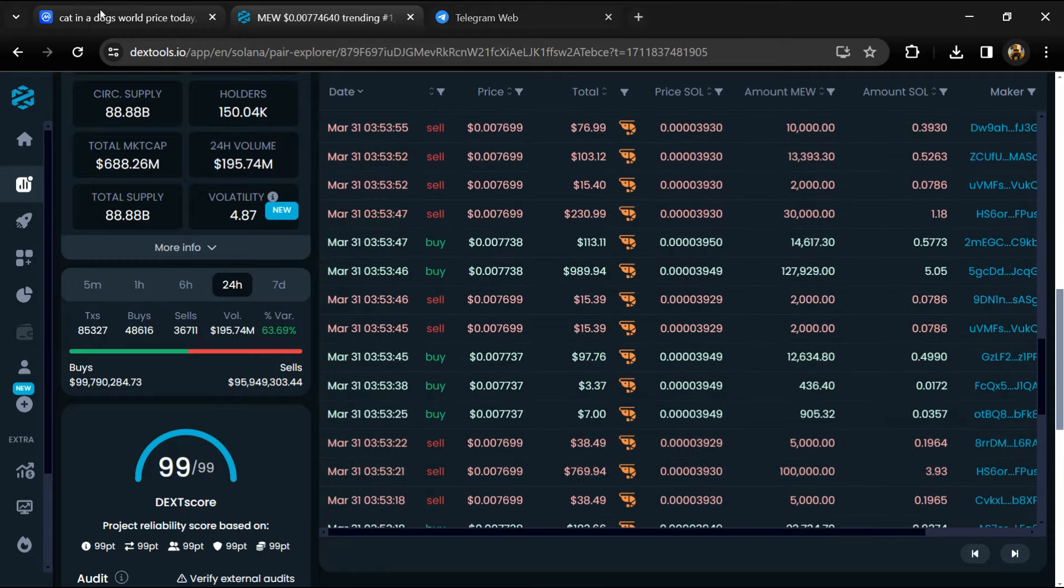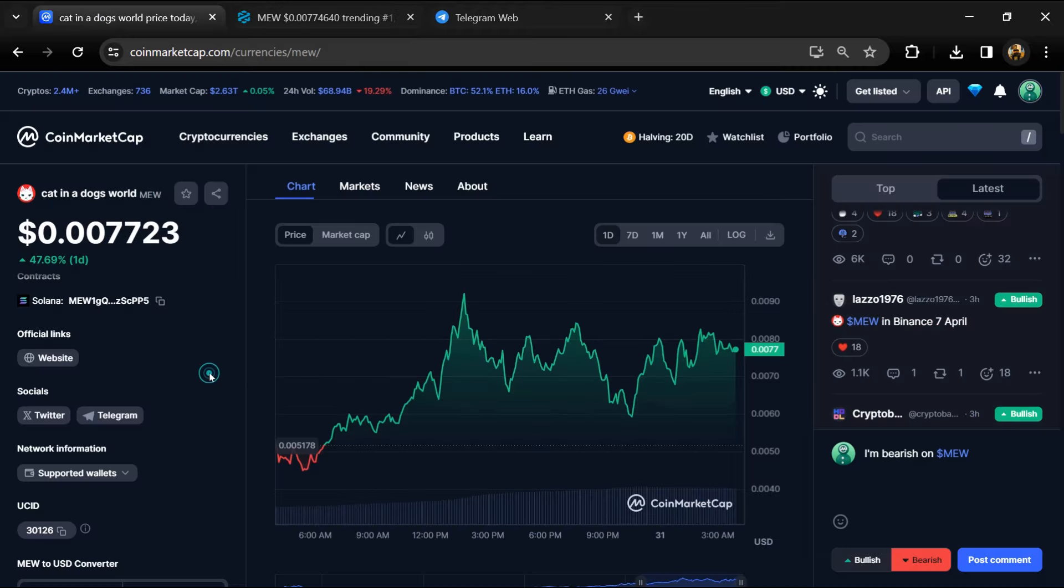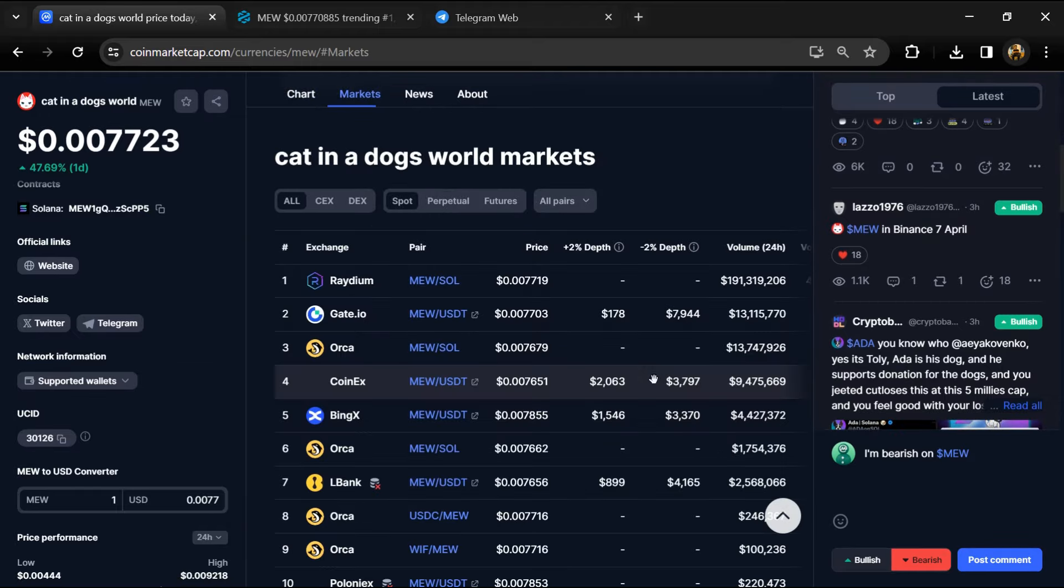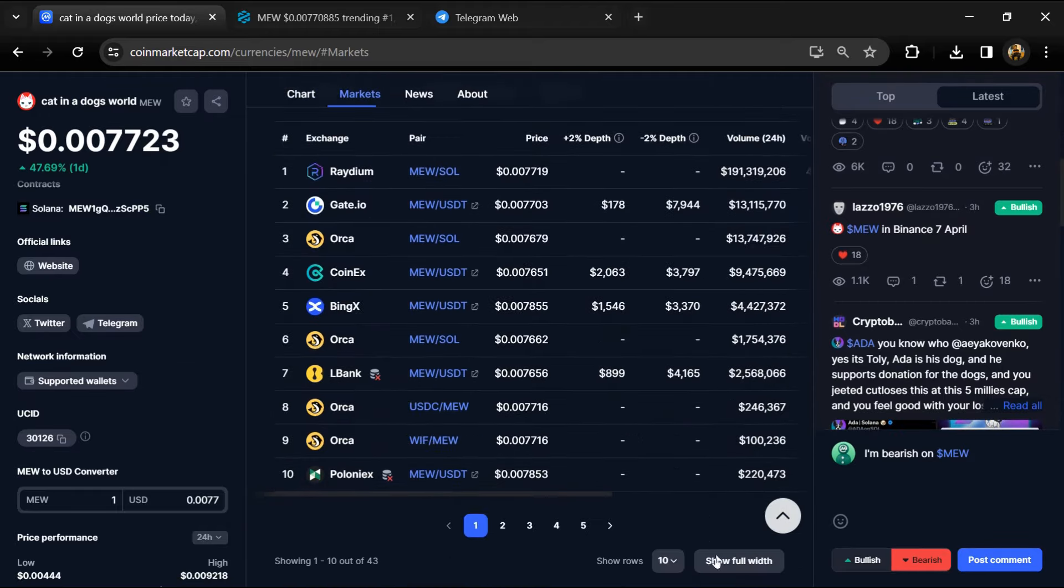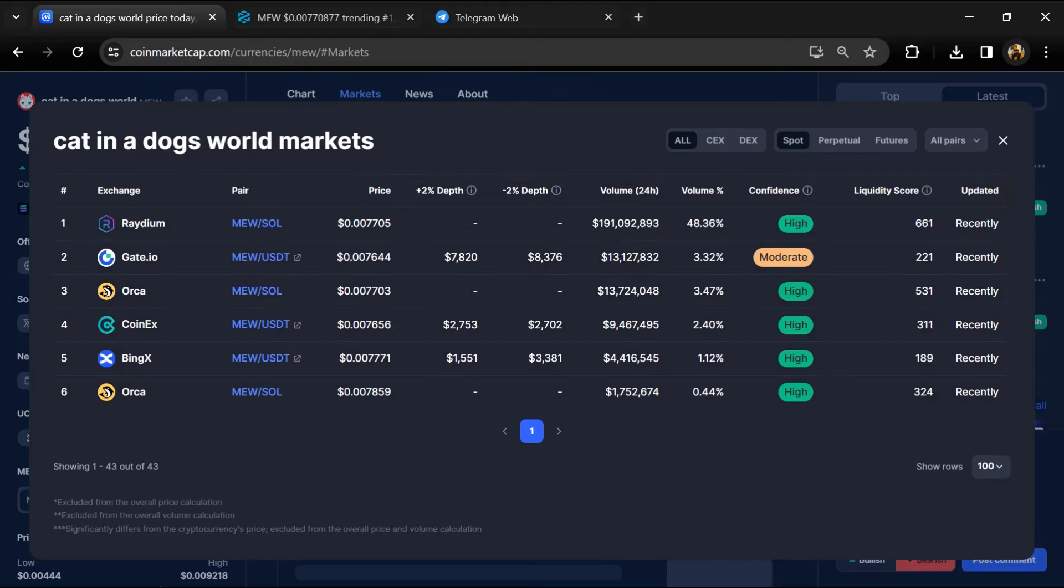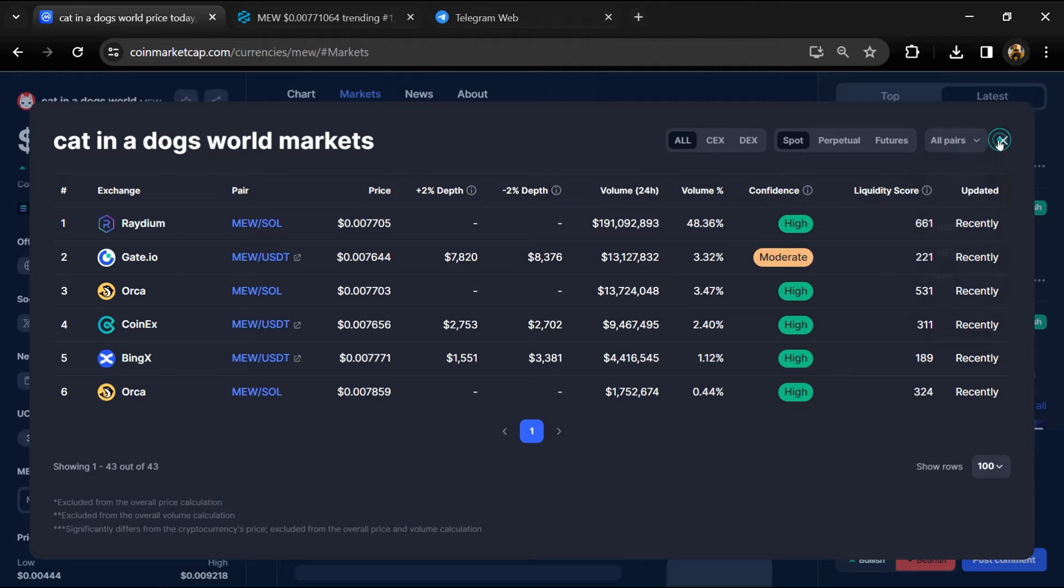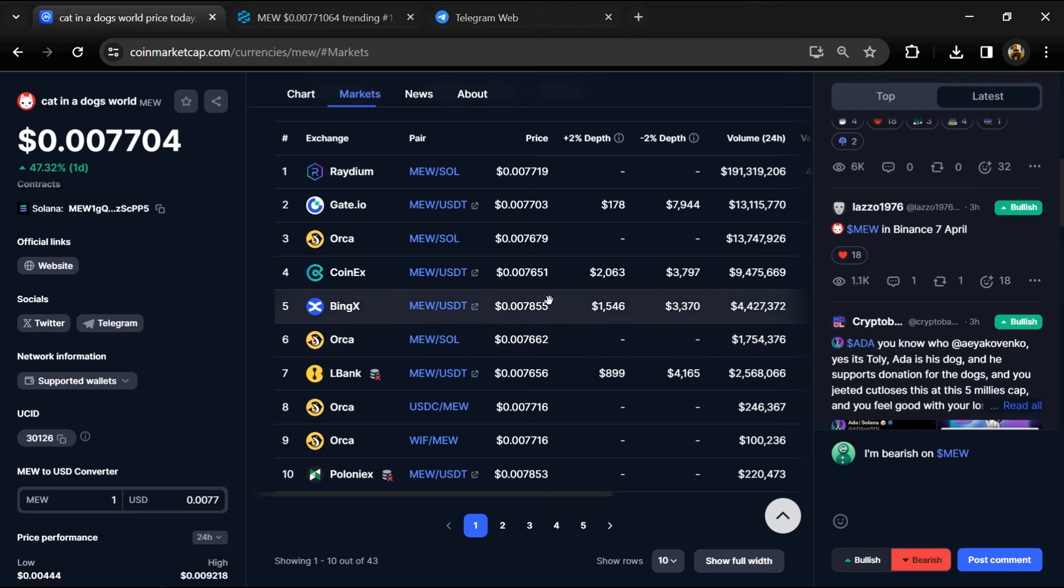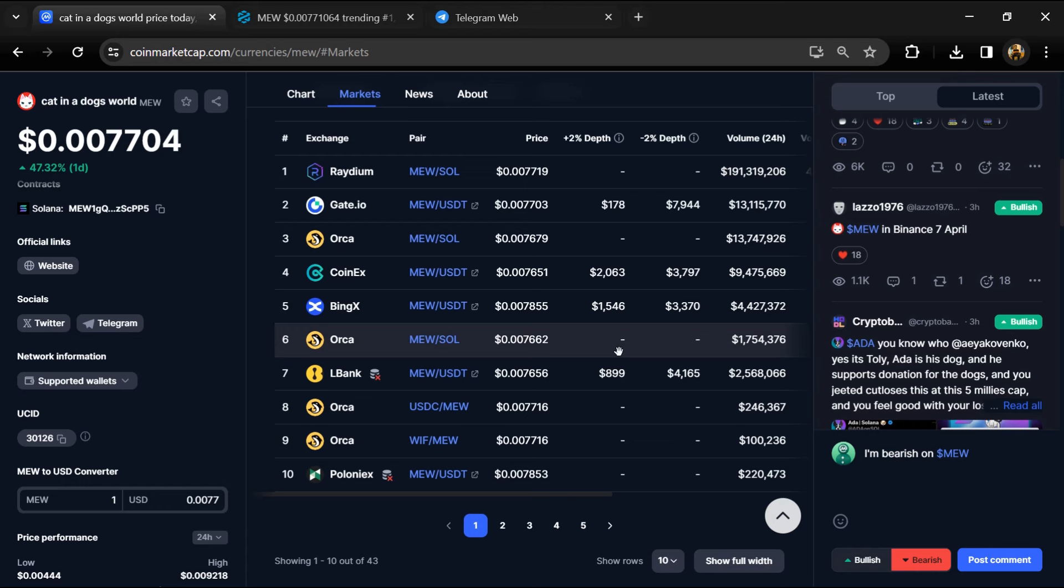After that, go to CoinMarketCap and click on the market section. Here you will check if this token is available on popular exchanges like Binance, Coinbase, KuCoin, Crypto.com, Huobi, Gate.io, Bybit, OKX, and MEXC exchange.